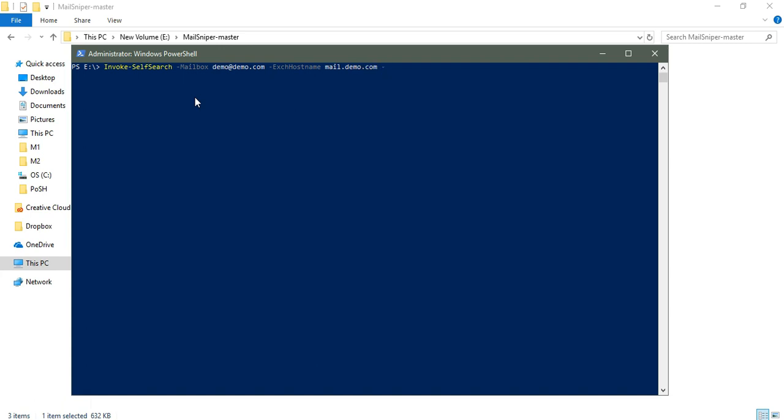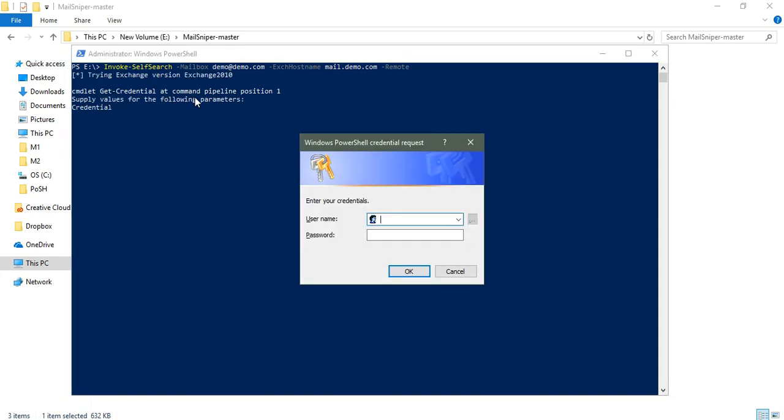The next thing is the Exchange hostname, so I'm going to use mail.demo.com. The next part will be remote. Now it will be connecting to the remote system. The mailbox is the mail ID and the exchange hostname is there. Once I hit enter, it will ask me for credentials. Enter your credentials.